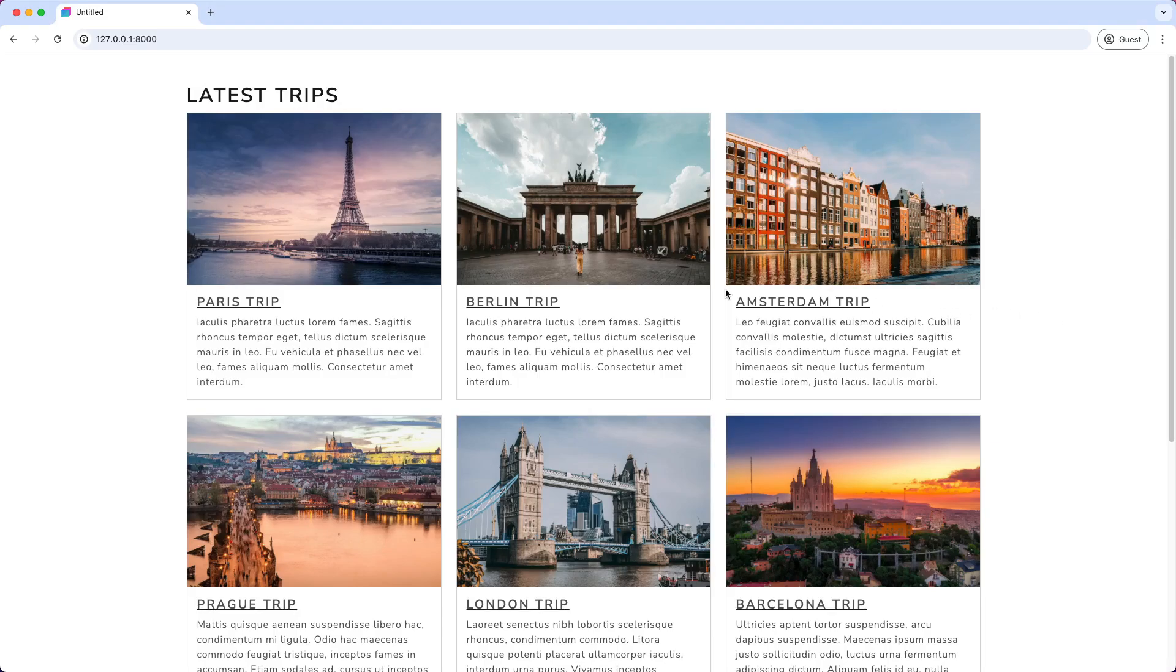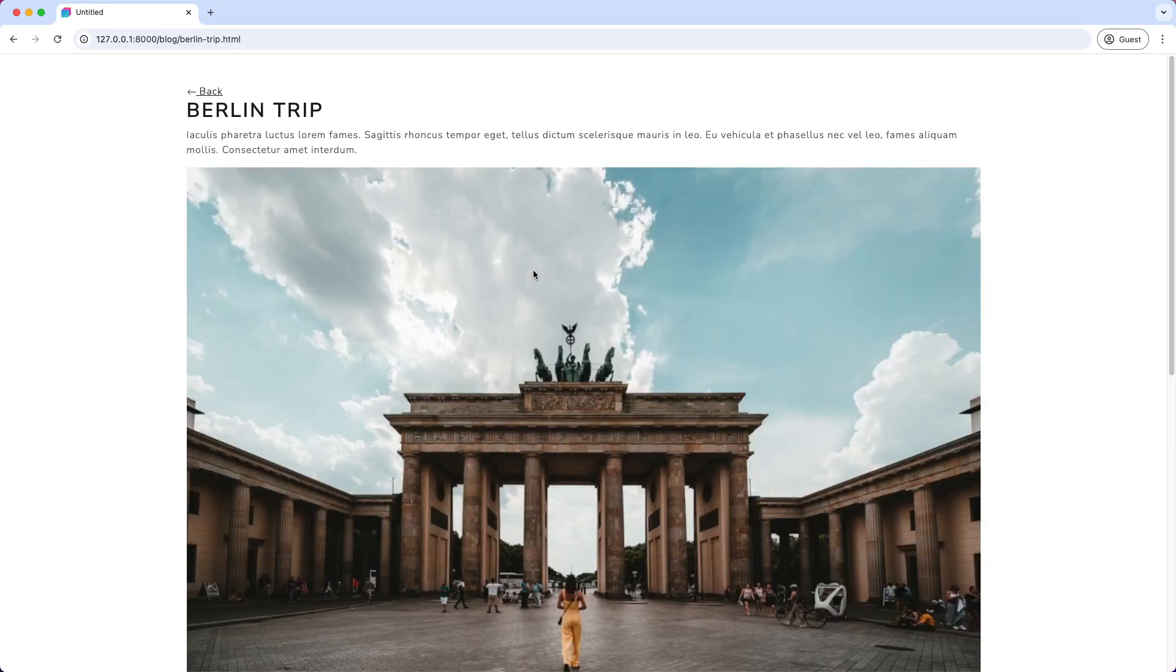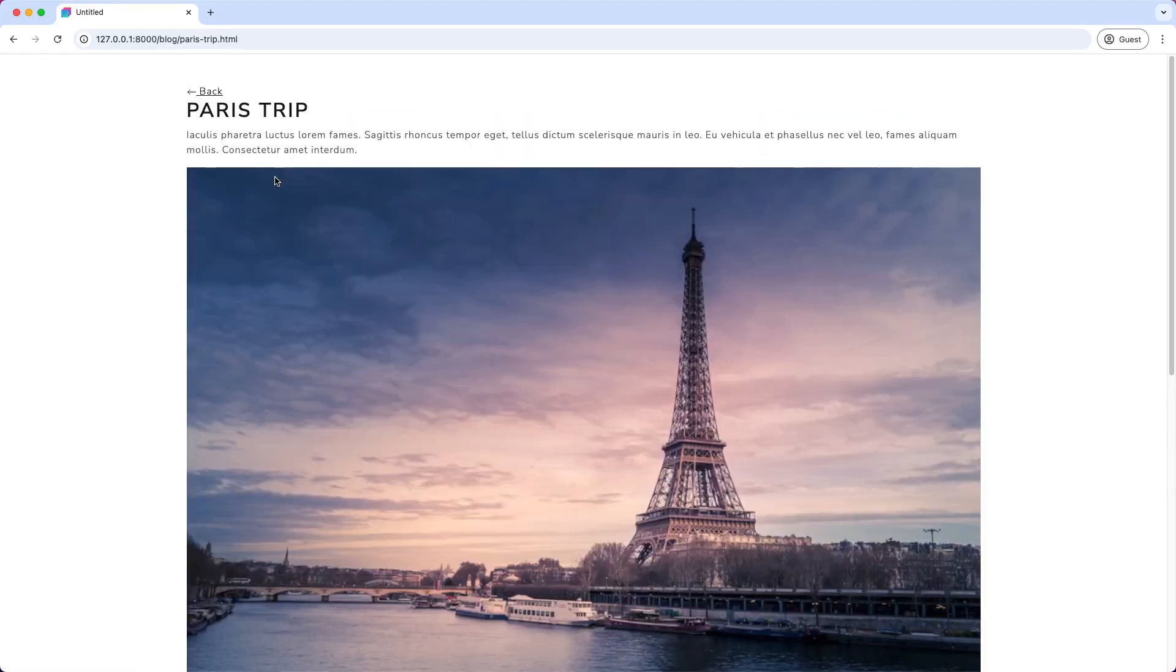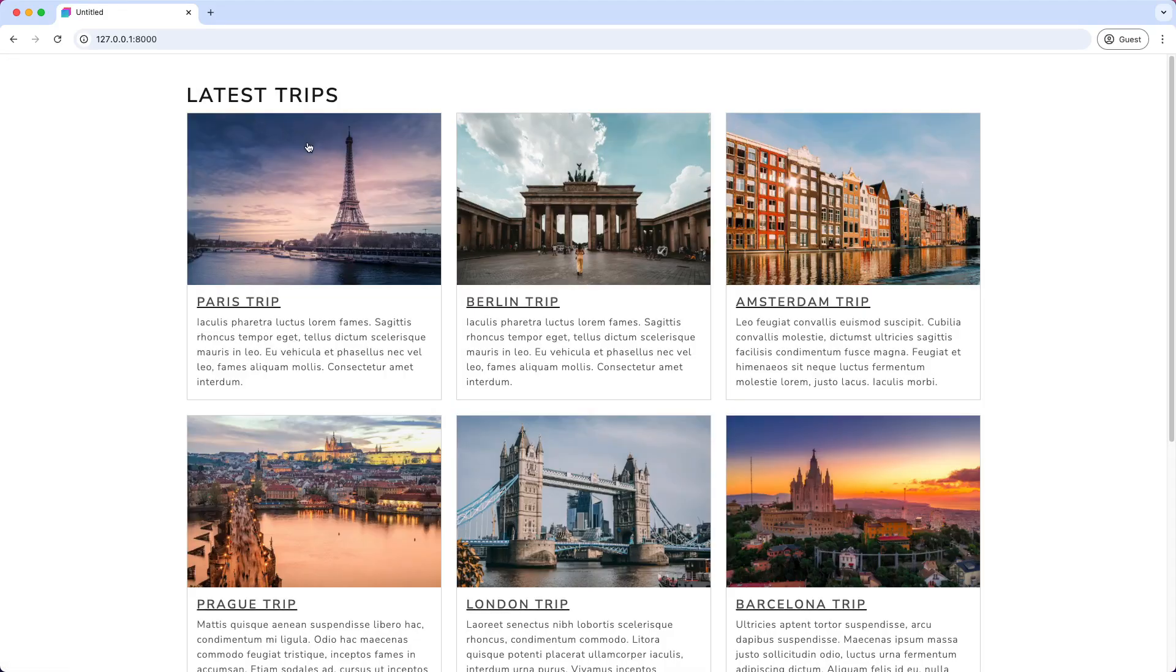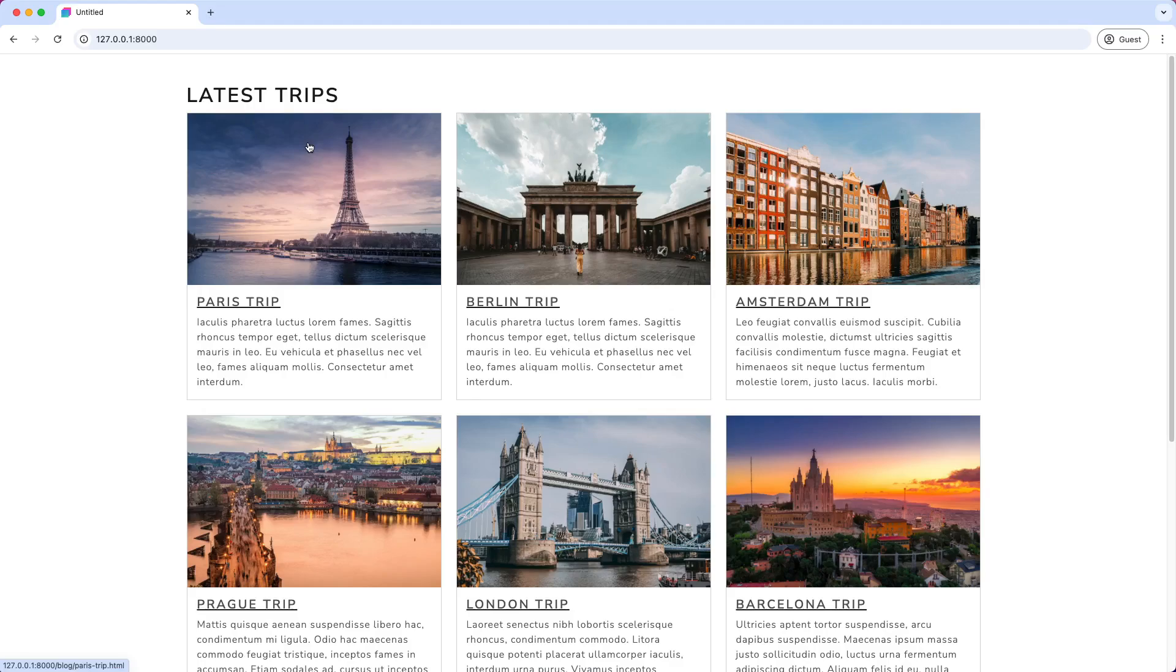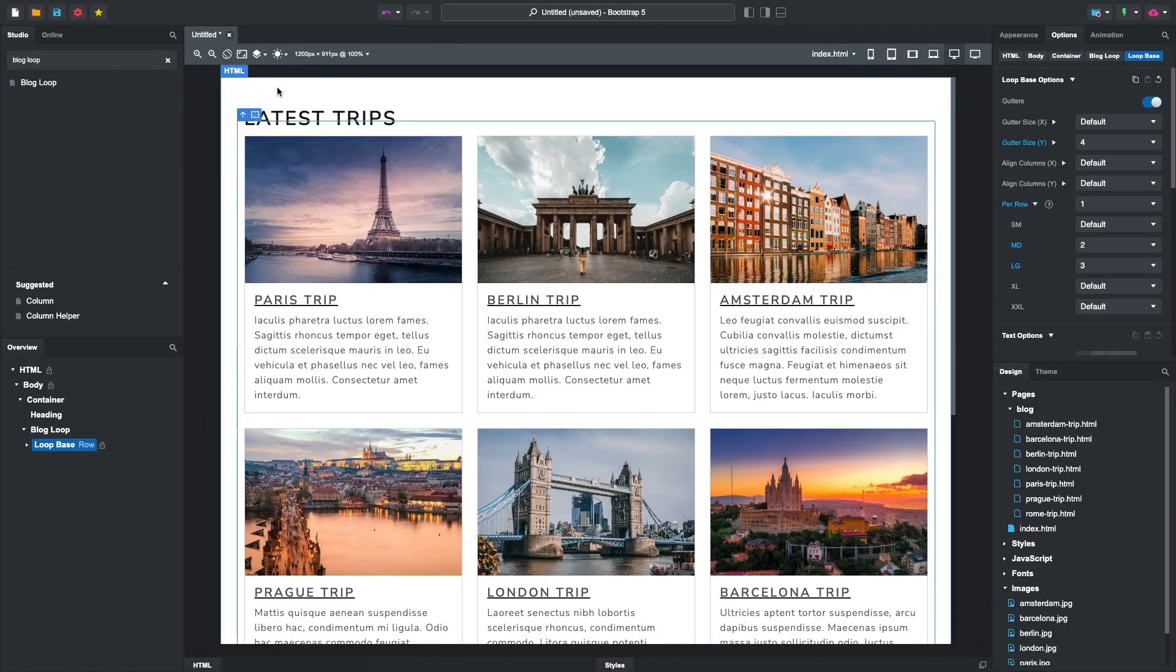Clicking on the cards loads the corresponding blog post page. Everything looks good, but the excerpts are a little long.